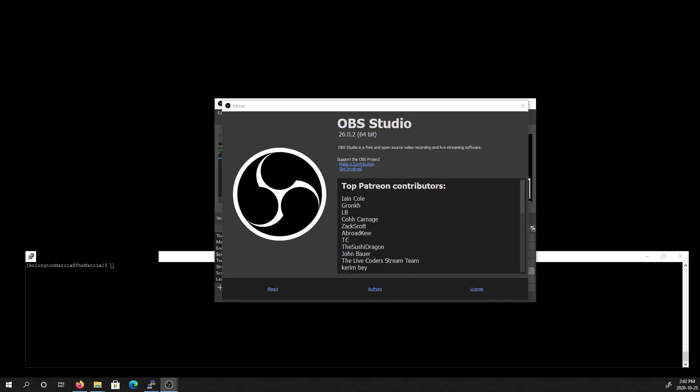Hello everybody, Arlington Matrix here. Today we're going to be looking at how to stream multiple audio tracks in OBS.